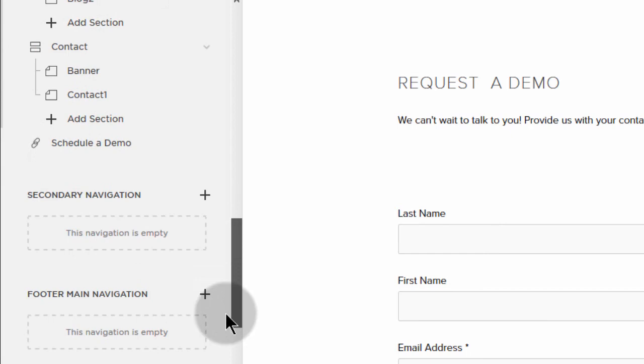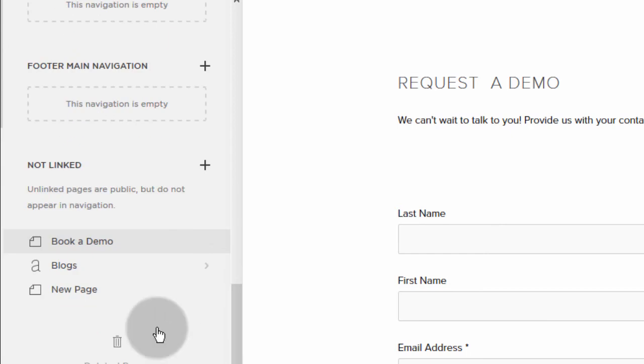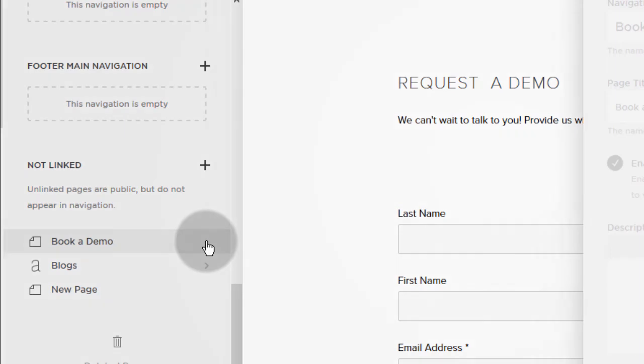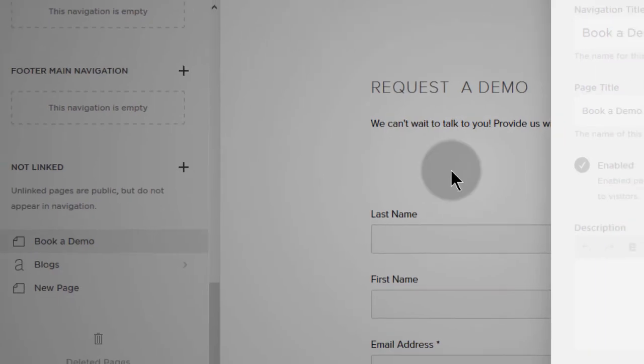In my case, I want to duplicate this page. So I'll click on the gear icon so that I can access the settings.